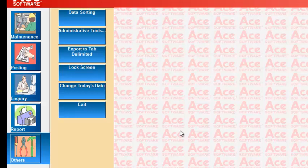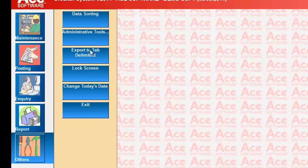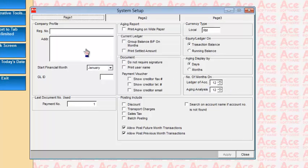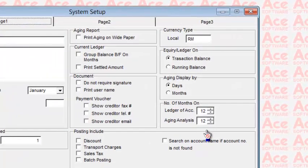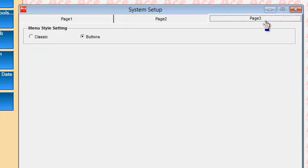Under the Other section, you can sort and re-index data if you have data problems — for example after a power failure. Under Administrative Tools, System Setup is where you configure the system: company registration number, financial month, documents used, how many months to print on the ledger, and many other settings. When the system is installed, these are configured according to your requirements.